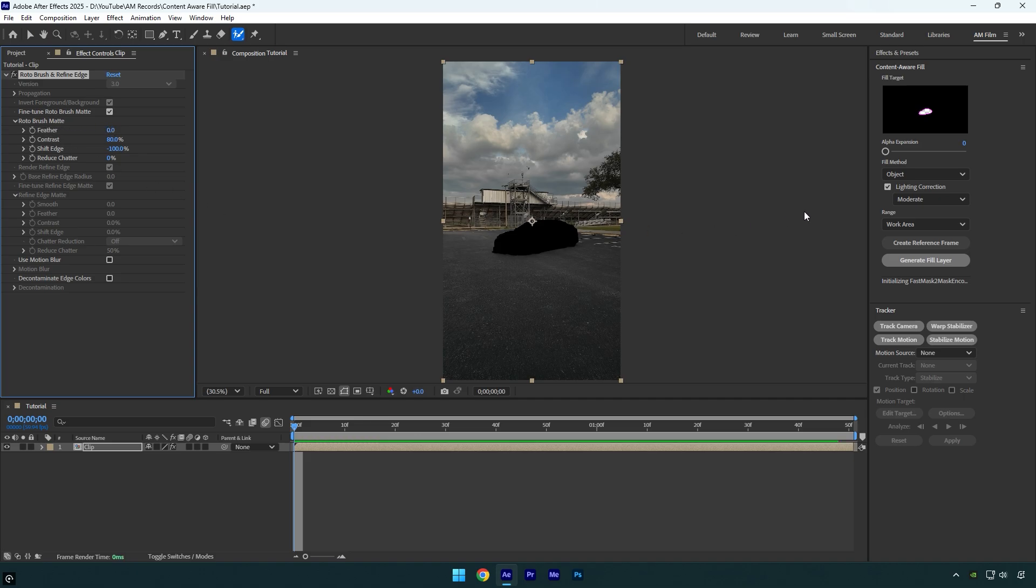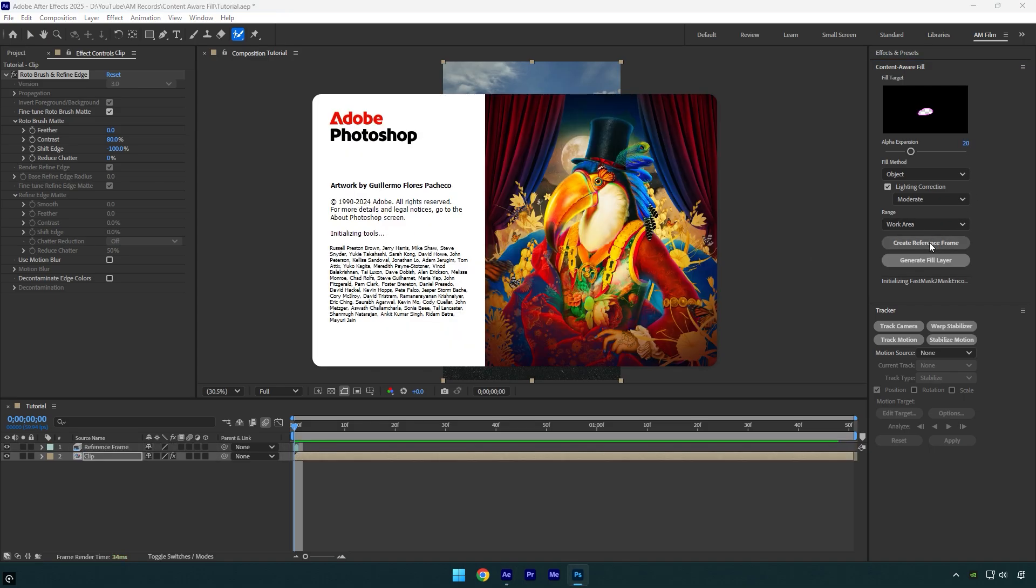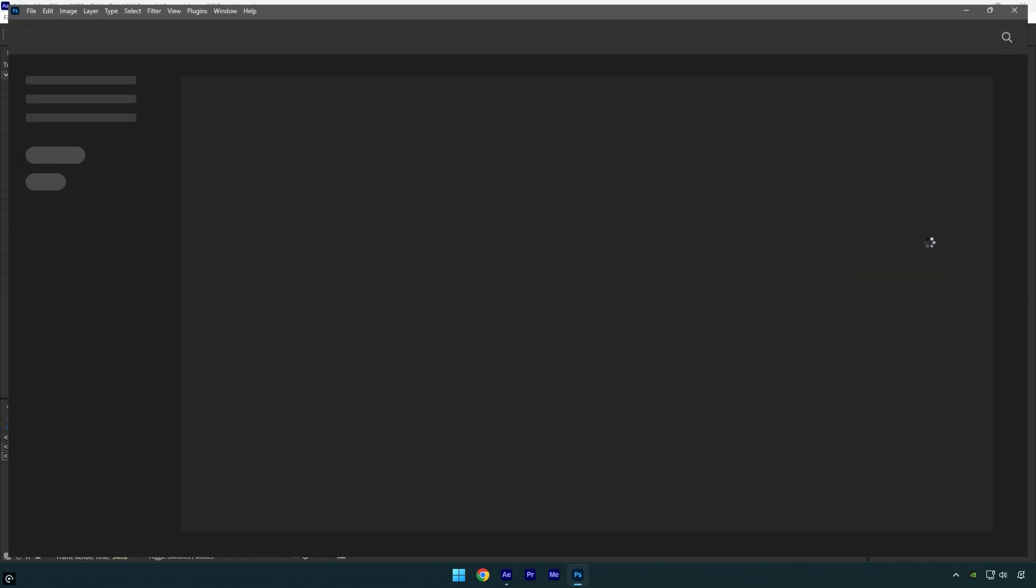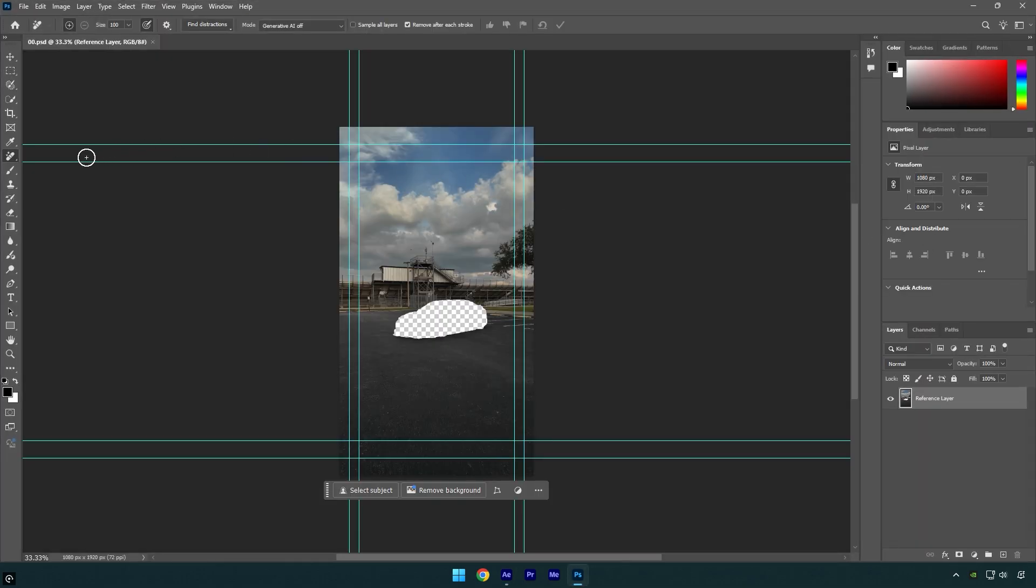Now go to content aware fill and bump up alpha expansion to 20. Now click on create reference frame to open Photoshop. In Photoshop simply do the same, remove that spot and save the image, then close Photoshop.